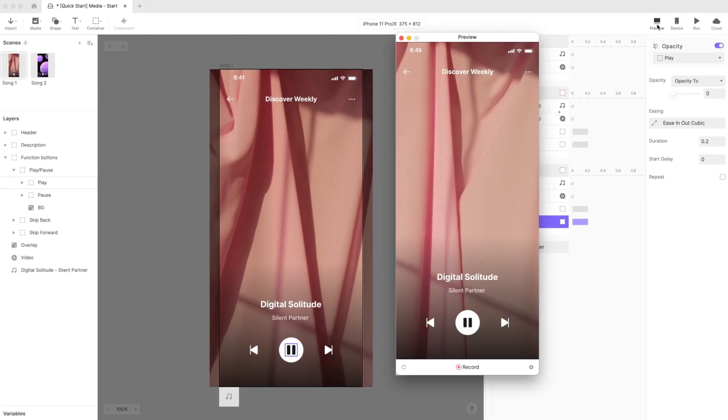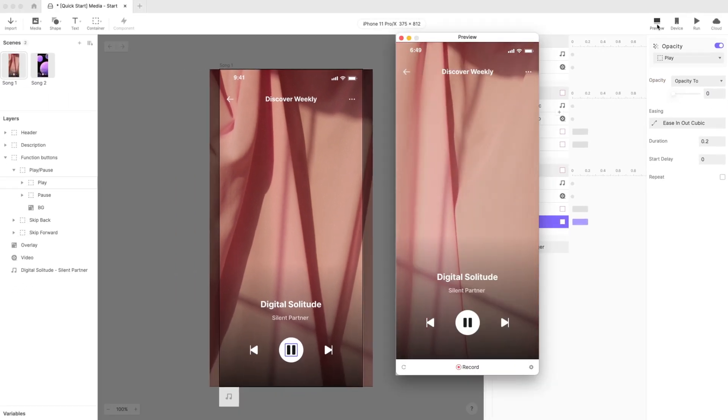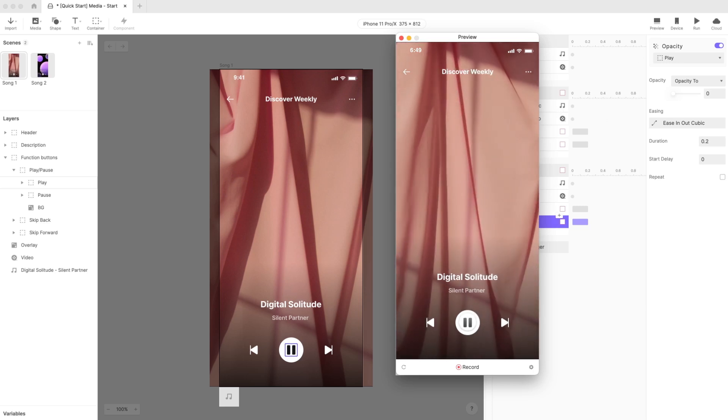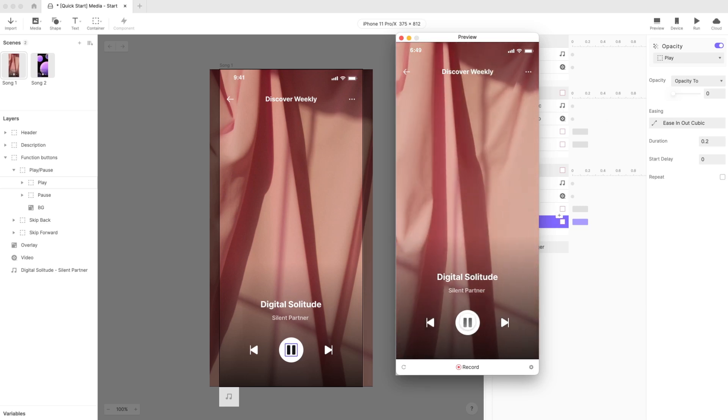Let's preview. Hit the pause button, then play. Hit pause. Our playback interaction works perfectly.